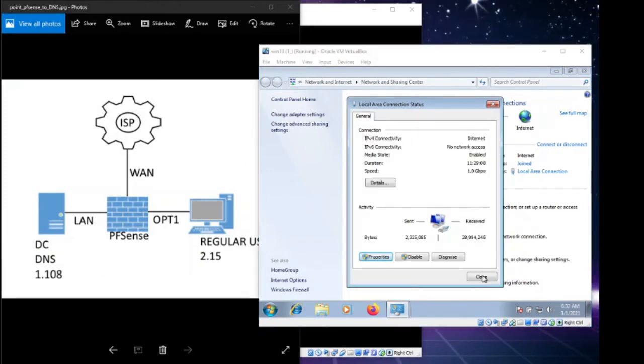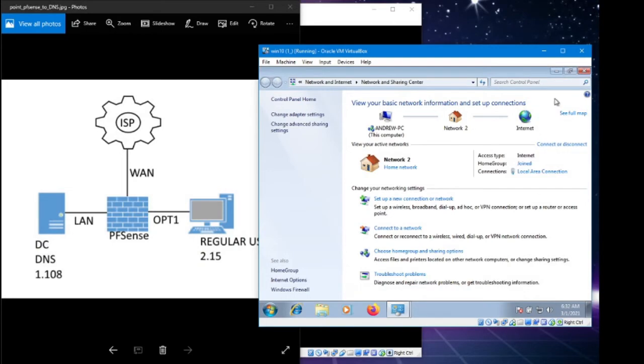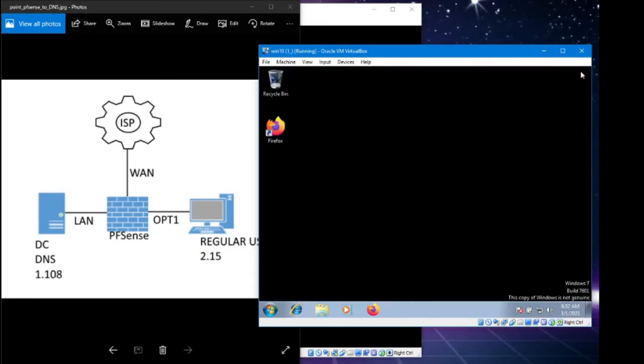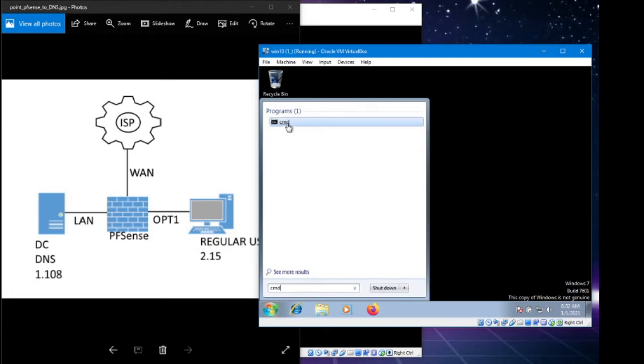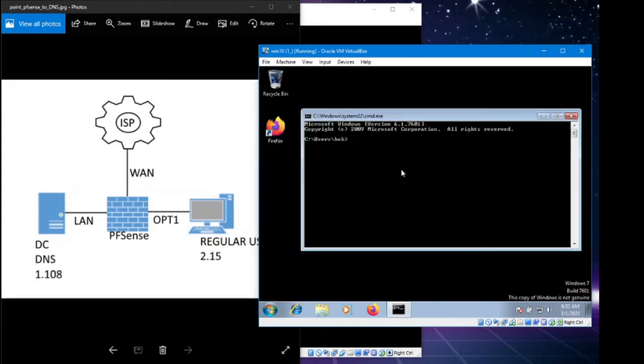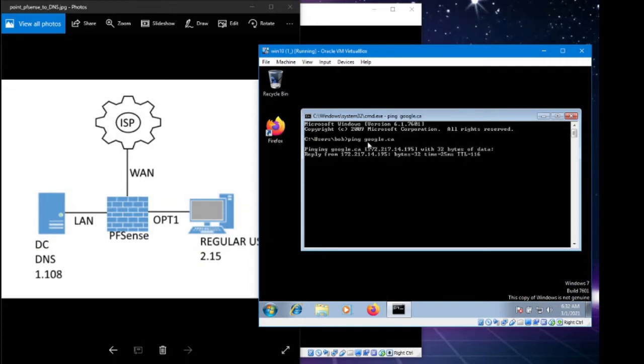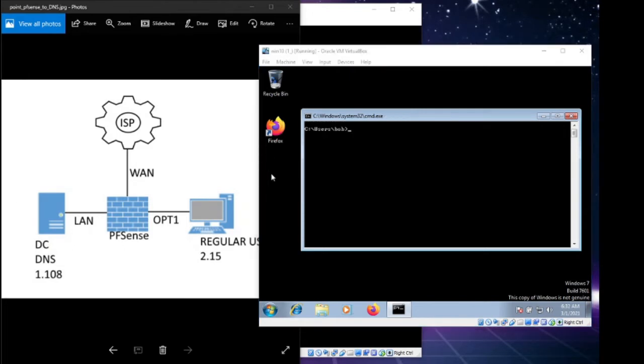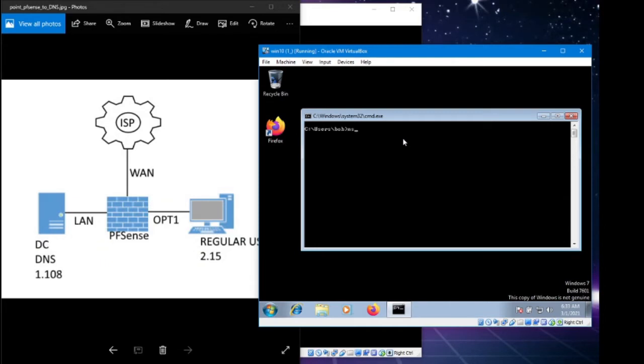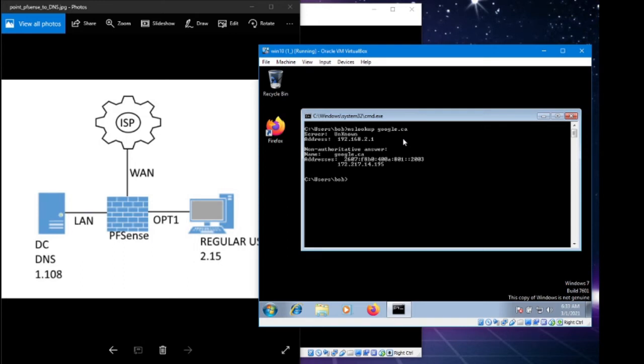Another test I want to do is open up our command prompt and validate that we're able to ping out to Google. I'm able to ping, and we're going to test that we can resolve Google's name. Perfect, it's working just the way we want it to. Let's go over and take a look at our firewall rules.